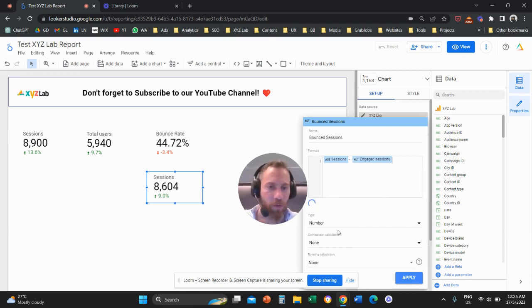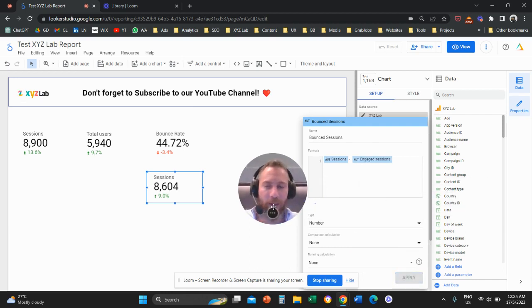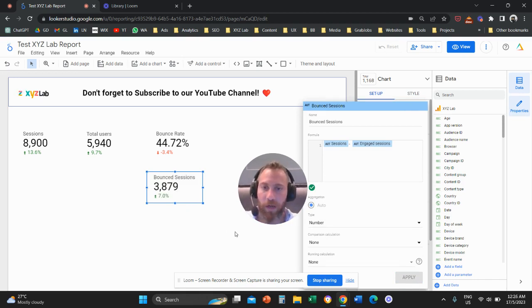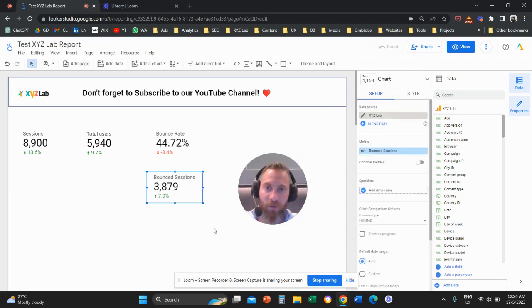So this is a number. You apply, and this is the number of bounced sessions right here.